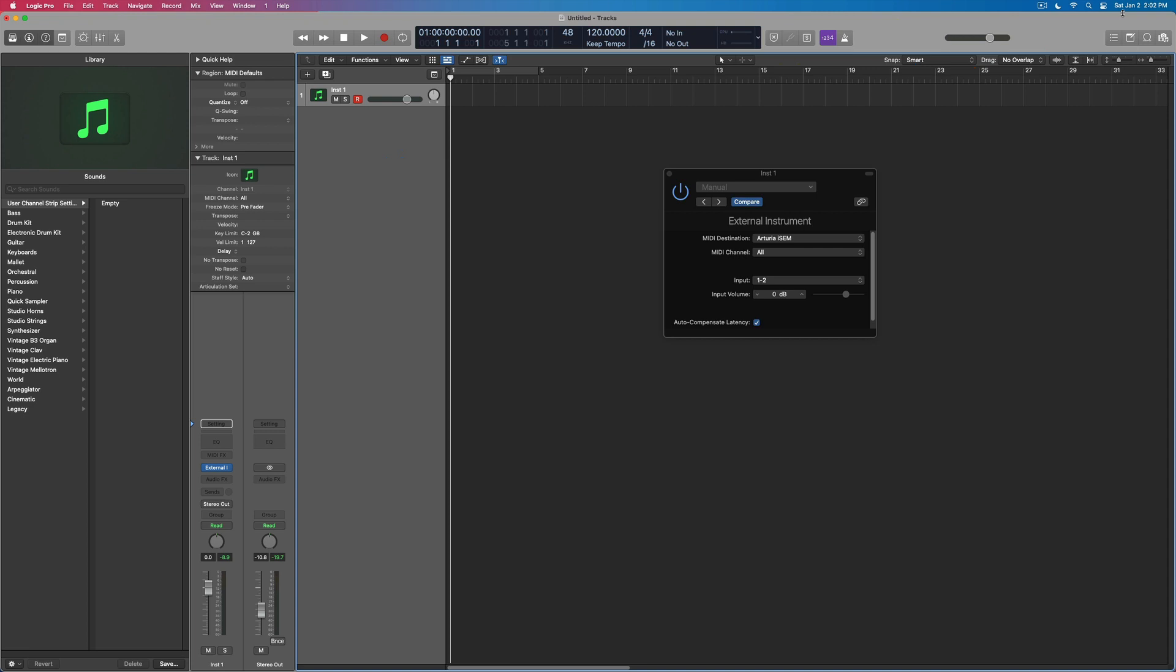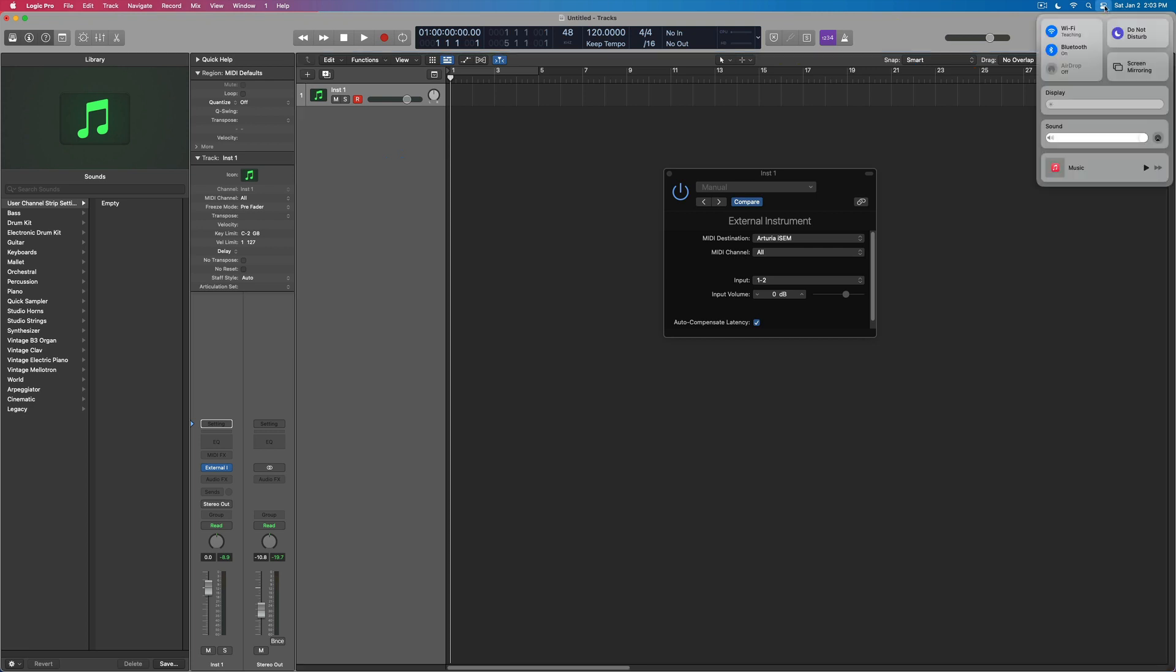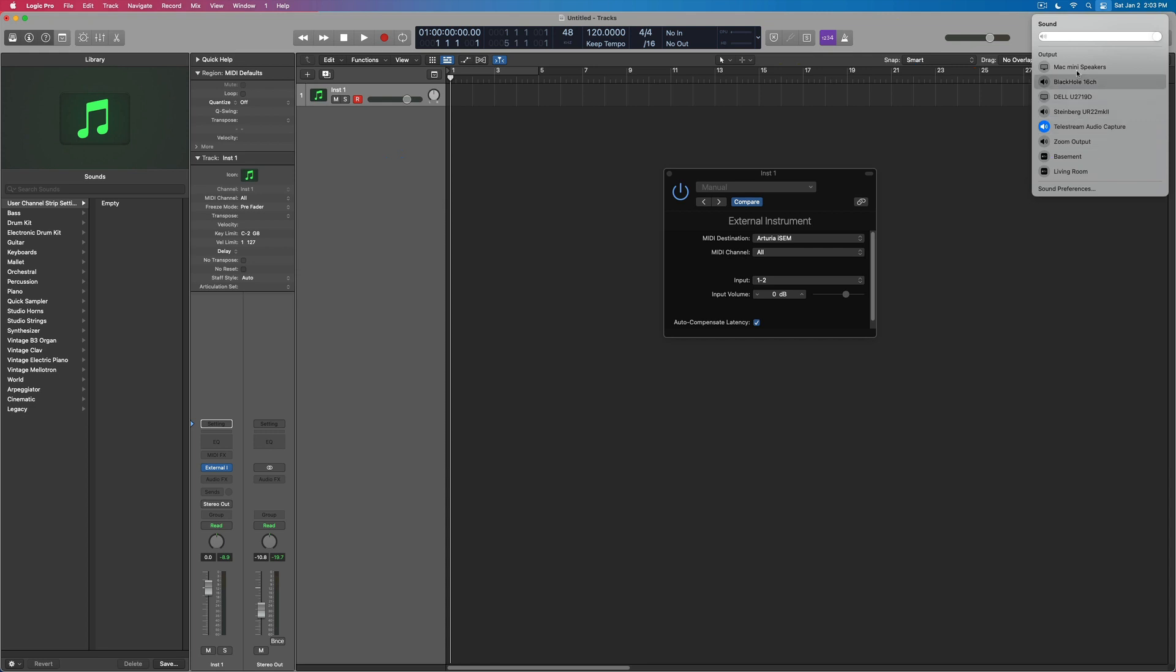And then, because the iSEM goes out through the system sound, I'm setting up this so that the output is the Black Hole driver.